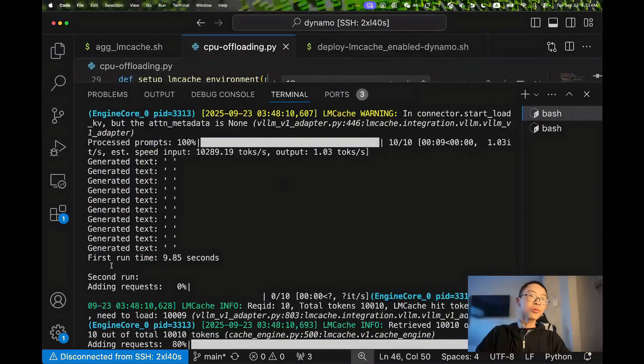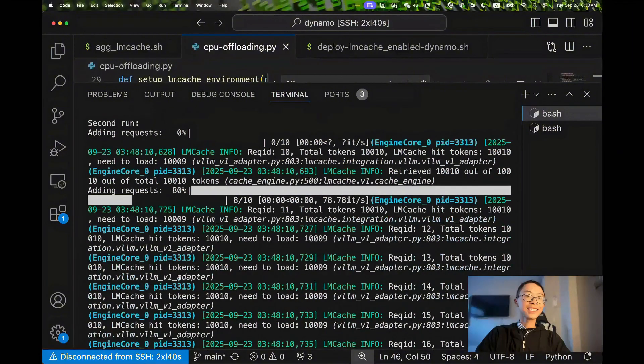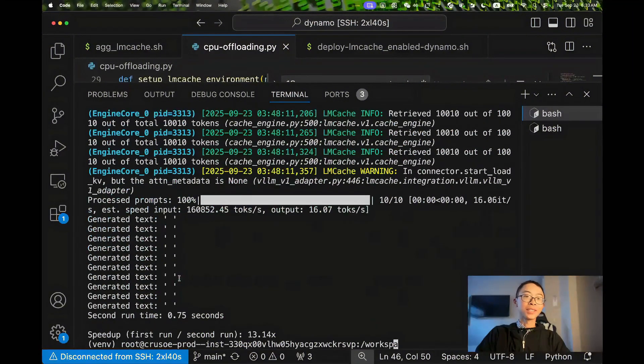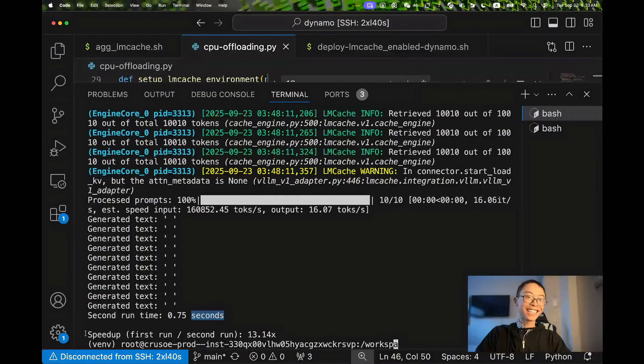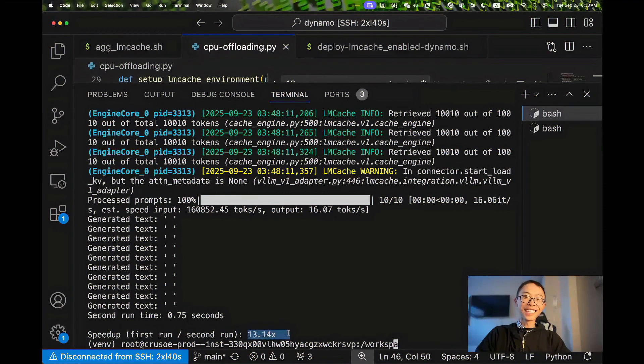The result: the first run without LMCache consumes nine seconds, but the second run with the KVCache only takes 0.7 seconds and the speedup is 13.14%. It's not a small improvement, right?